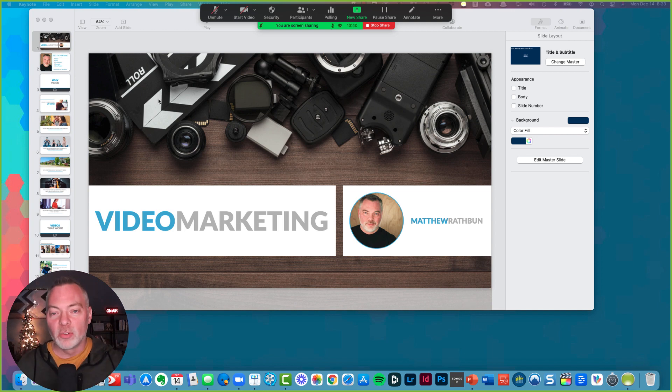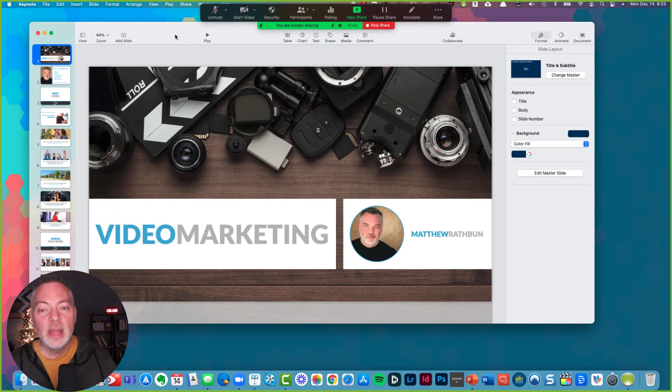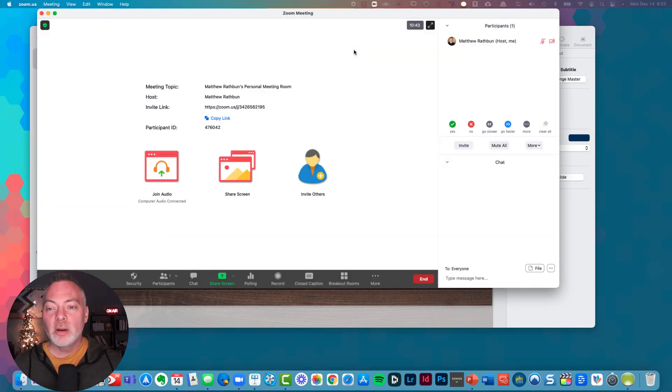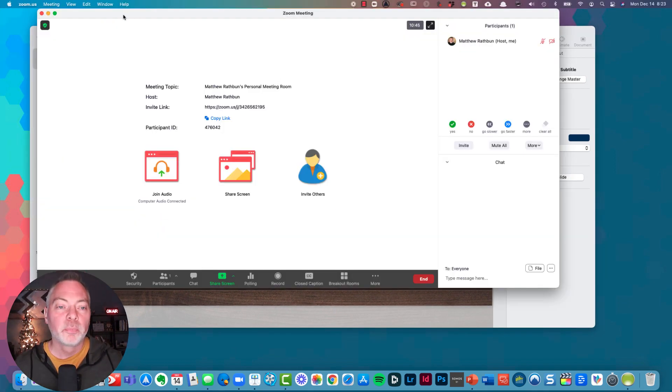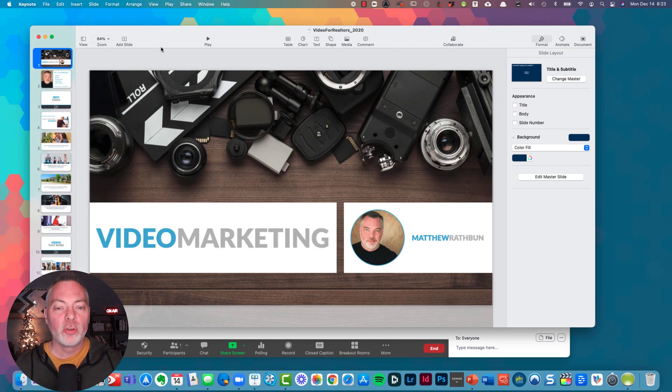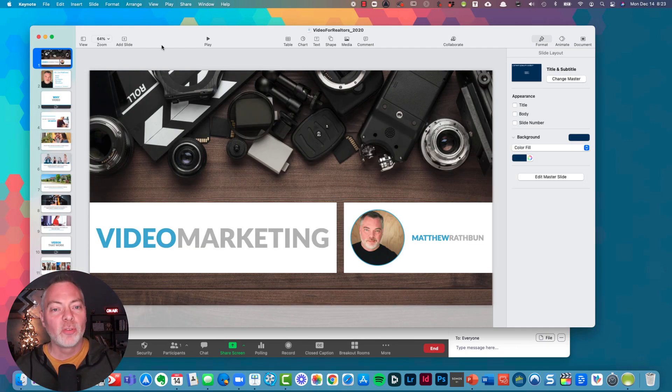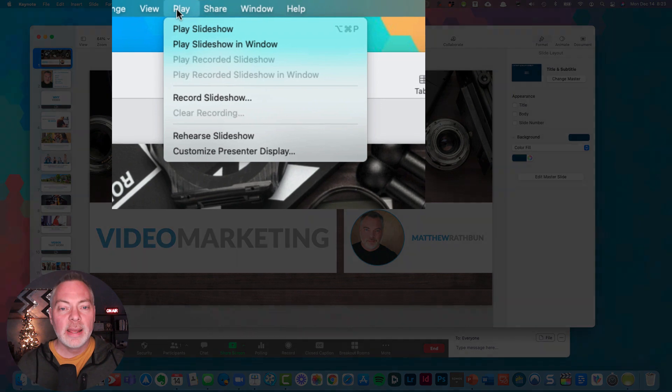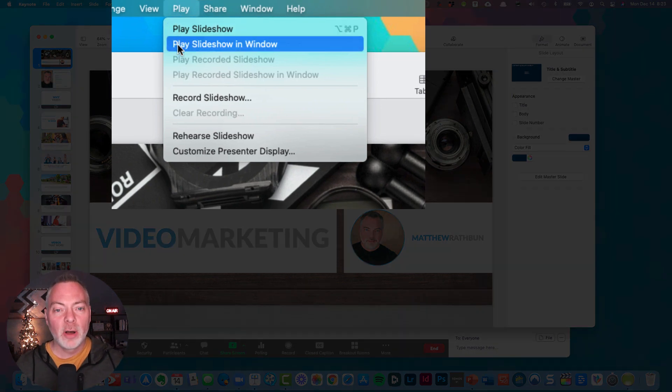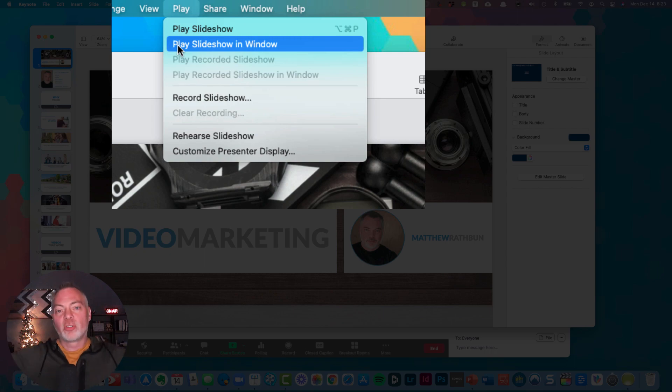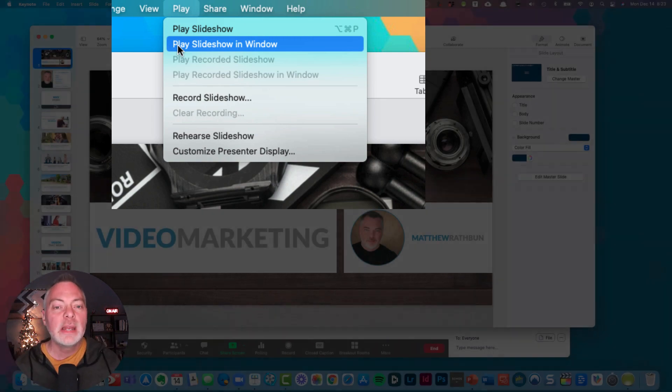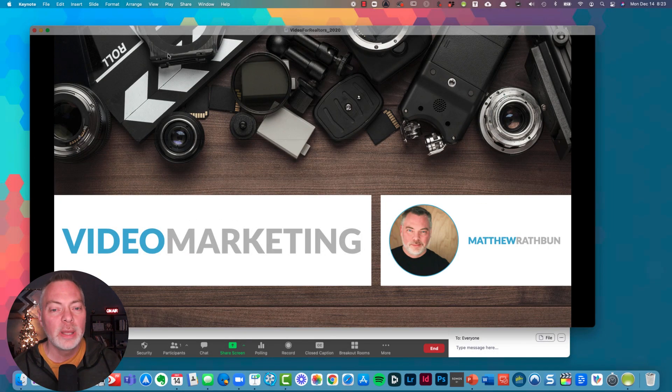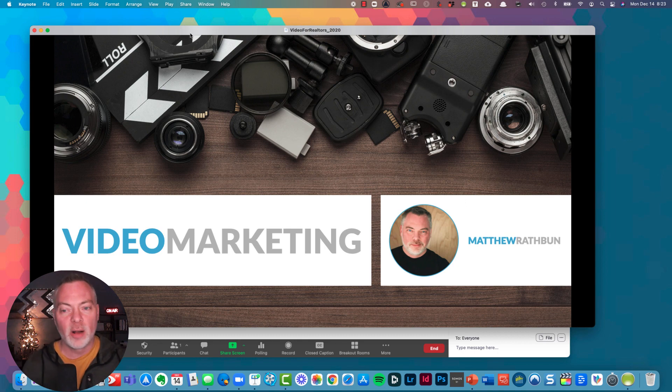So here's the solution. I'm going to go ahead and stop sharing here. And I'm going to go to Keynote. And in Keynote, it's super easy. When I click on play, I'm going to click on play slideshow in a window. So instead of the typical play slideshow, which shows your slides the full width of your screen, I'm going to create so that only a window is now created.